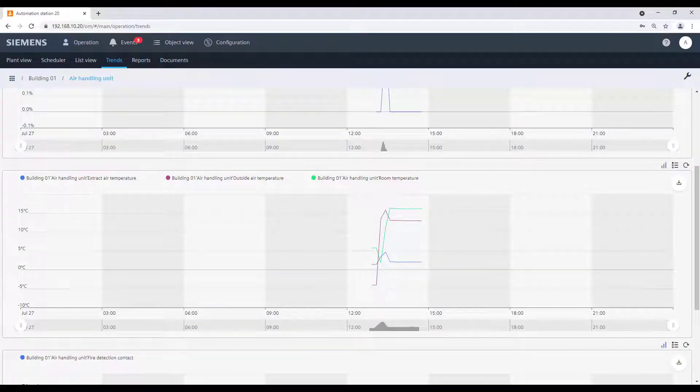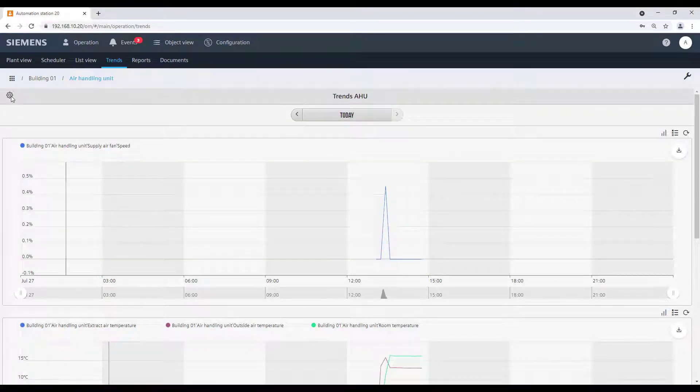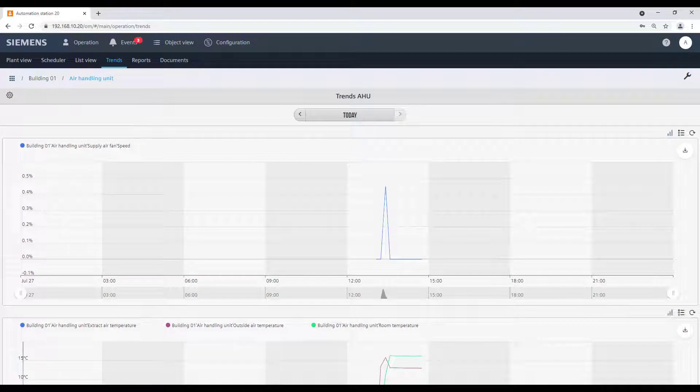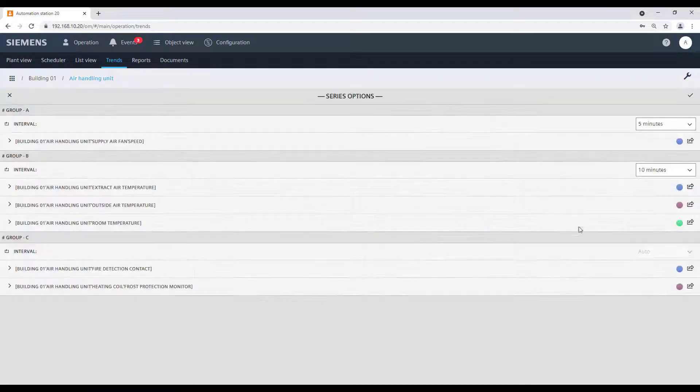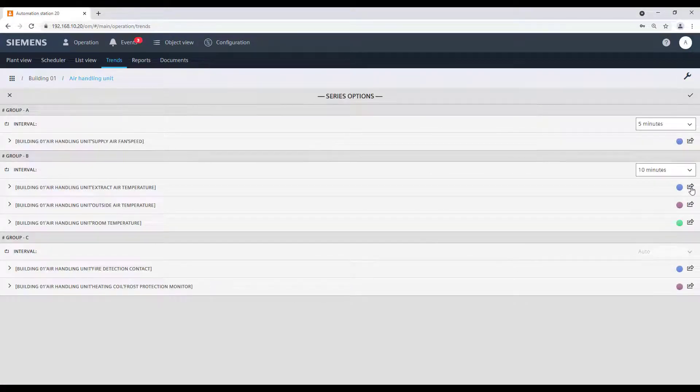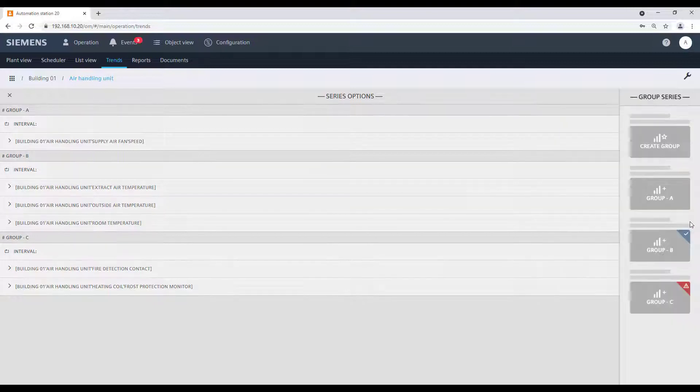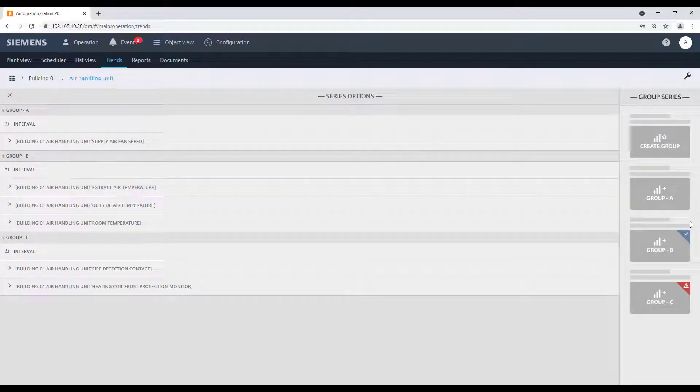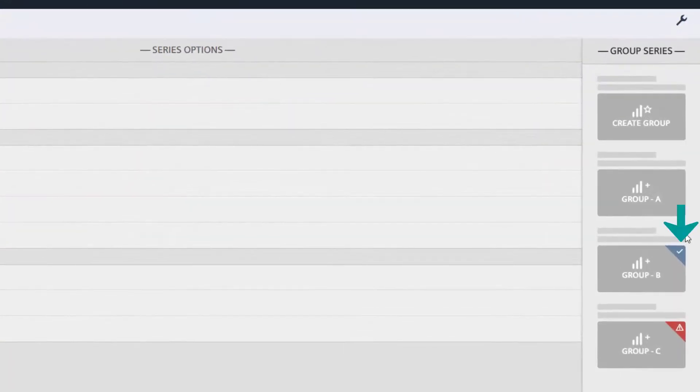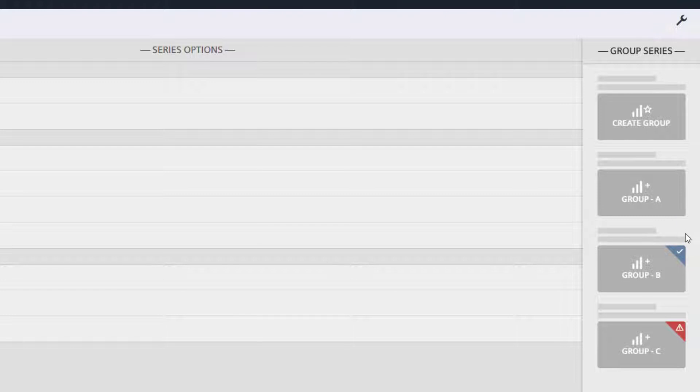If it would be more convenient, it is possible to assign the element to different chart groups. Go back to the Series Options. Click on the icon beside the color of the element, and the Moving Chart Groups panel will be opened. The chart that we selected is indicated with this blue triangle that includes the tick symbol.